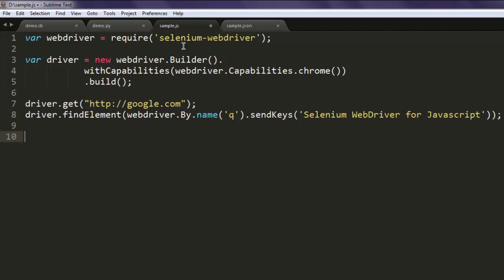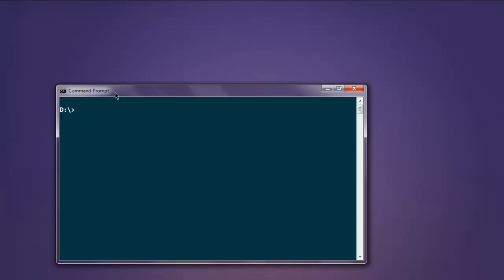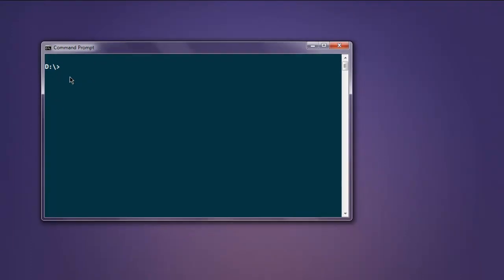So that is our short code on how to use sendKeys in Selenium WebDriver for JavaScript. Make sure that everything looks correct. If not, we will go through console output to see where the error is.